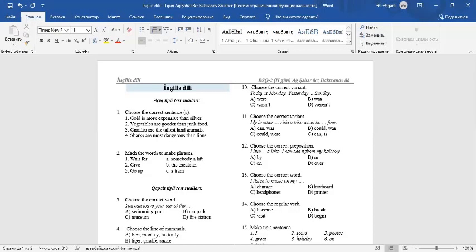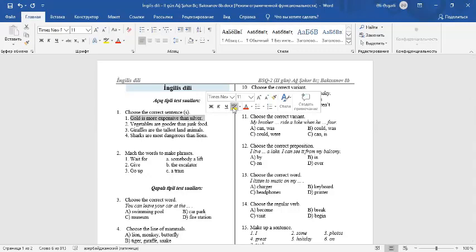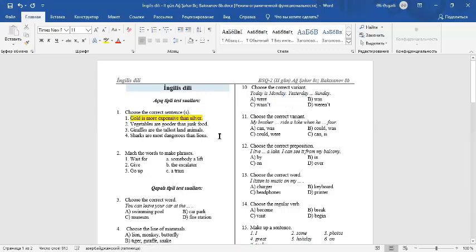Question 1: Choose a correct sentence or sentences. Number 1: Gold is more expensive than silver. It's a correct sentence. To make comparative form of long adjectives, we use more before them. Number 2: Vegetables are gooder than junk food. It's an incorrect sentence. The comparative form of good is better.